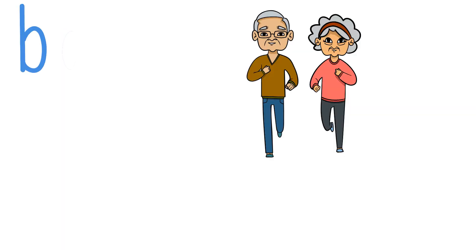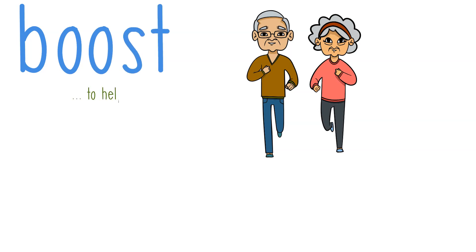The last that I have in the list is boost, which means to help or encourage.